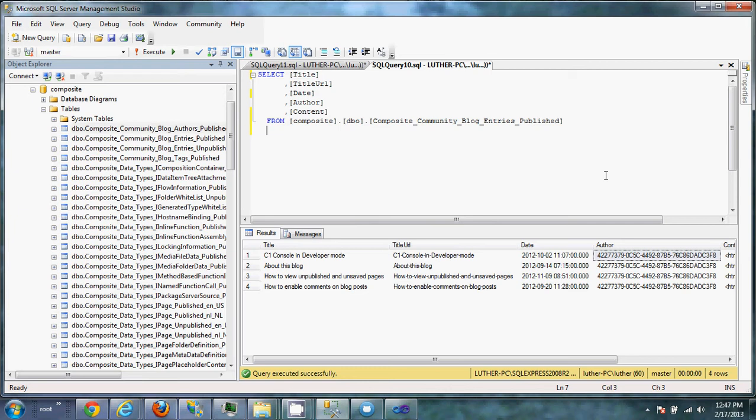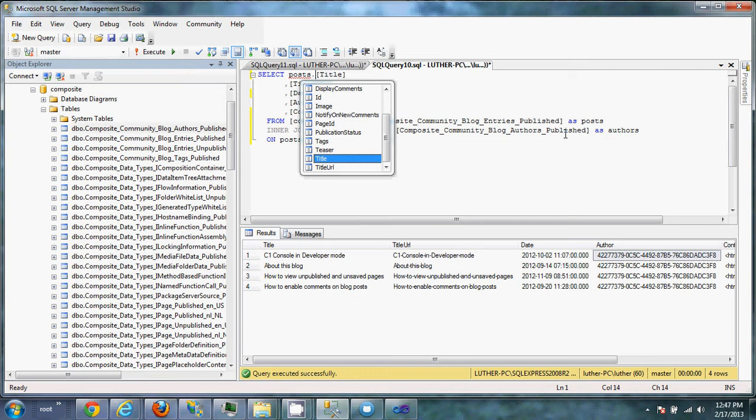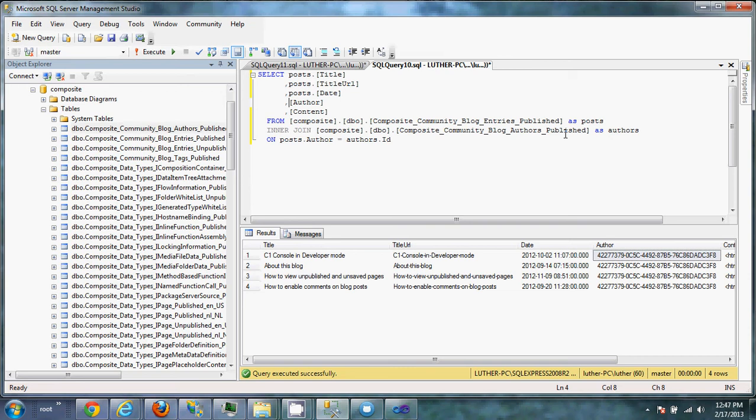We're going to want to actually use this database name for the authors and inner-join it on this blog posts query. The reason we want to do this is because instead of this GUID here, what we want to do is have an actual value there. So we're going to do an inner-join on this as authors. We're going to want to give the entries as posts on posts.author equals authors.id. And then here we're going to want to tell it that the title is from the posts table.